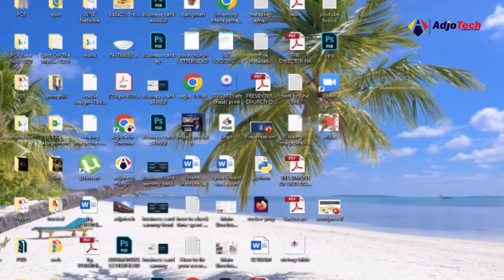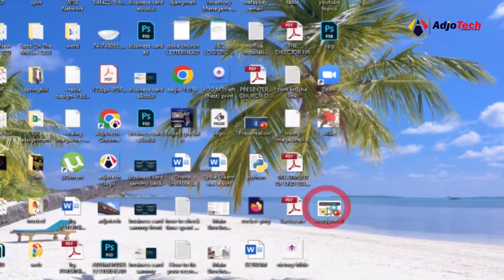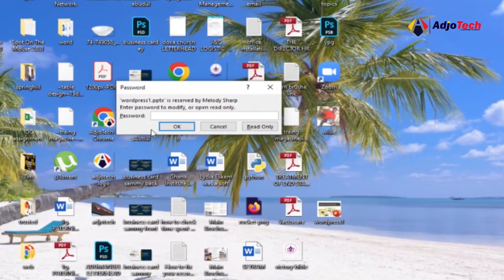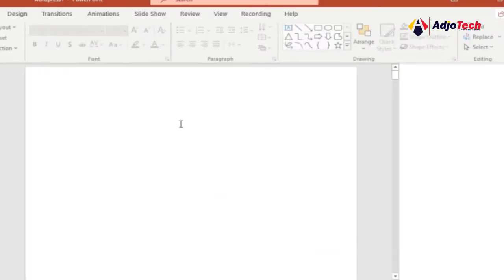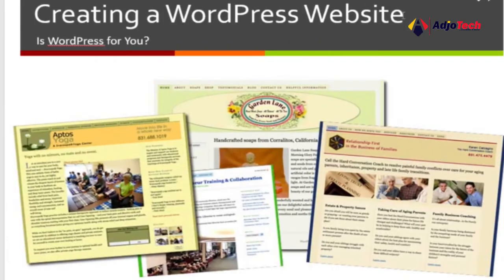I double-click on this once again and then I enter the password I used for protection. Click OK and I should be able to modify this. You can see this time around I'm able to modify this.